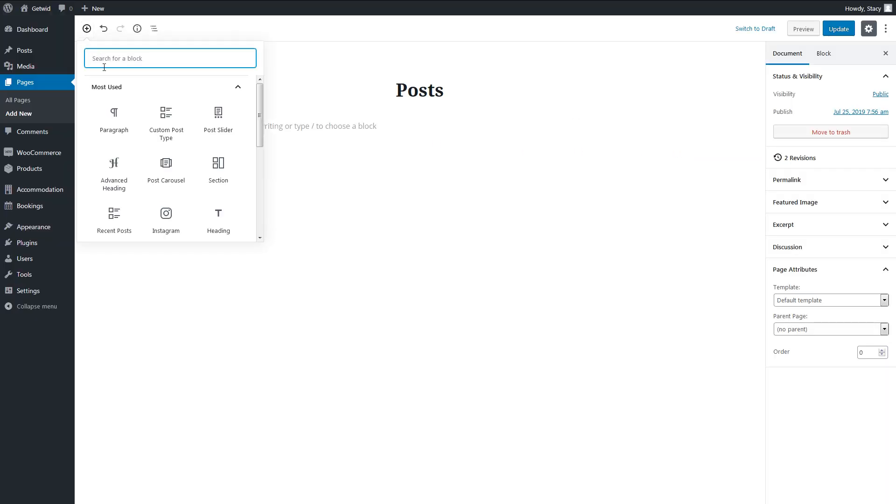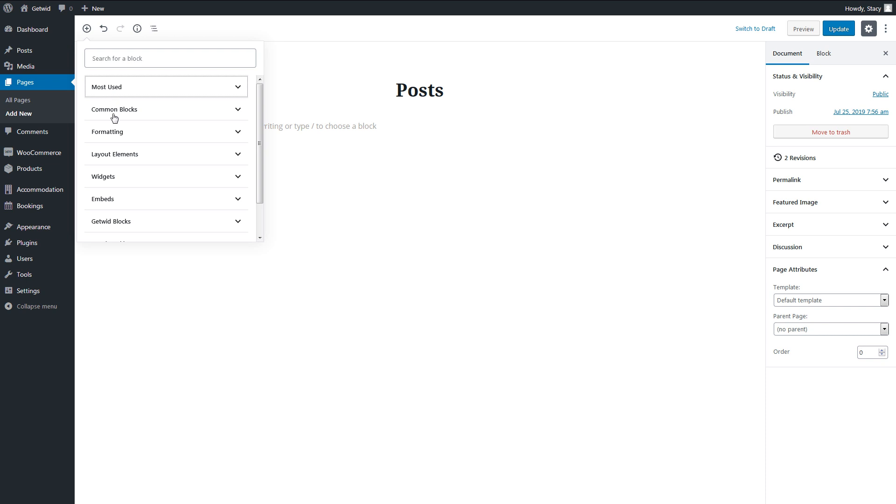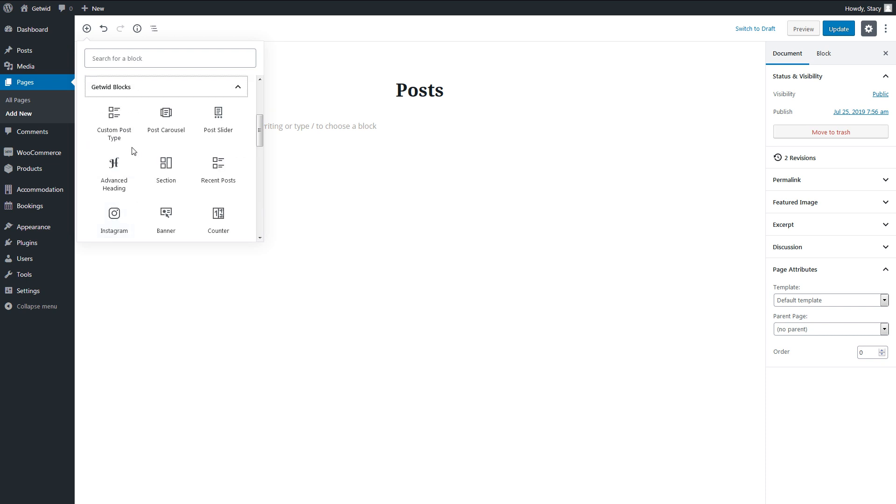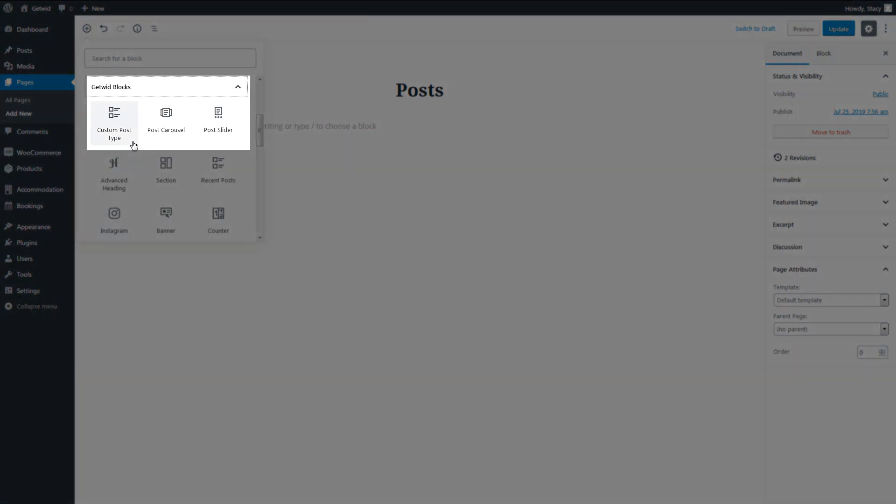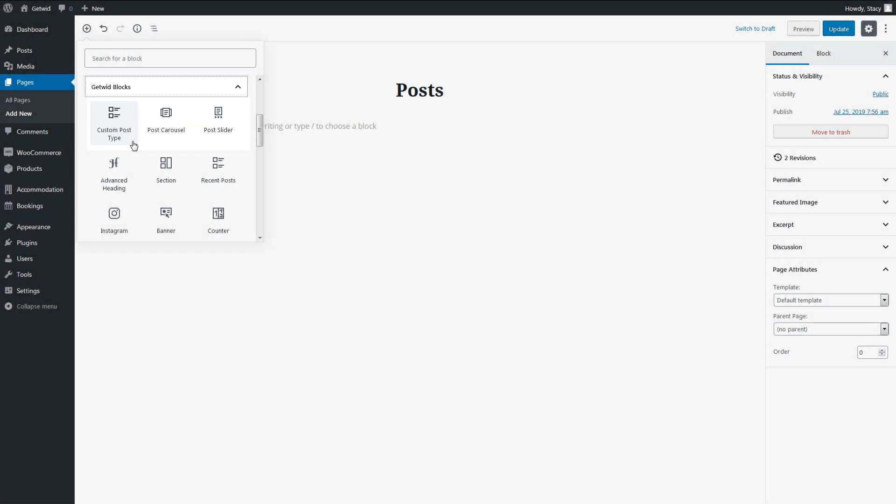Subscribe to be the first to find out about all our new features. The blocks I will be talking about are custom post type, post carousel, and post slider. All these blocks serve the same purpose – to display in a beautiful manner your posts, pages, and any other custom post types like WooCommerce products or accommodations.